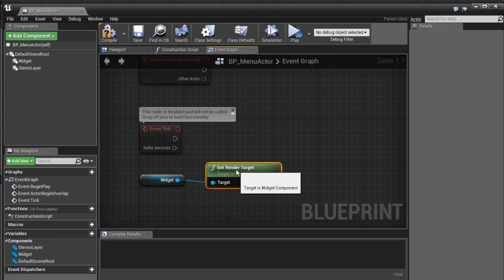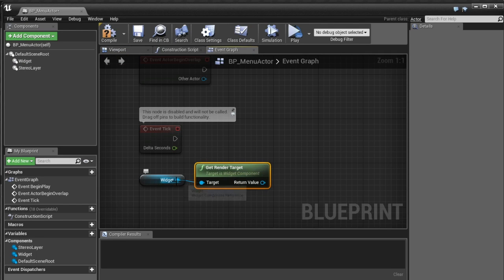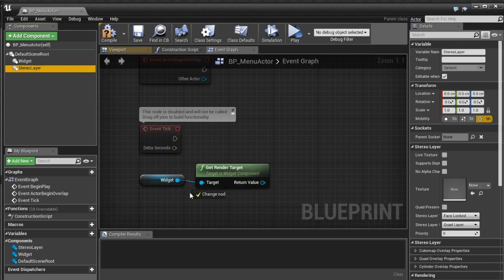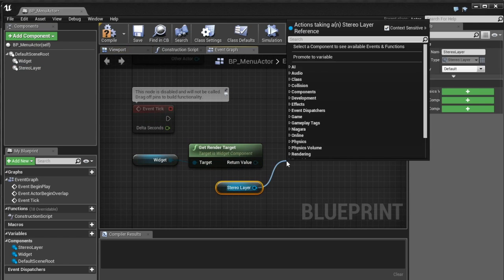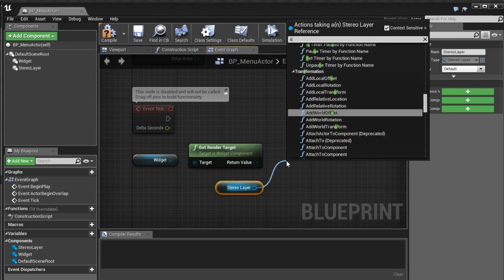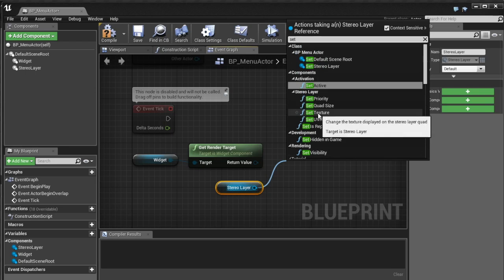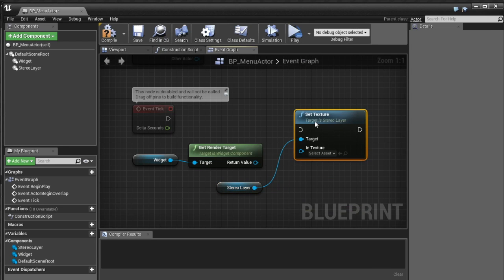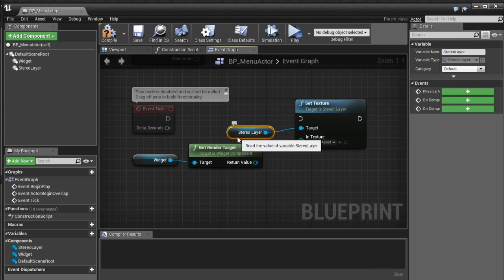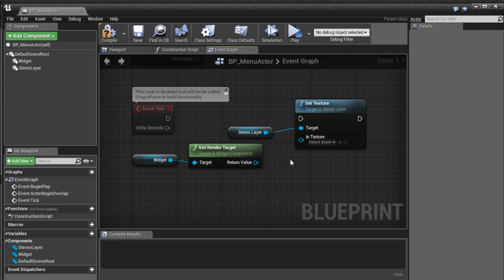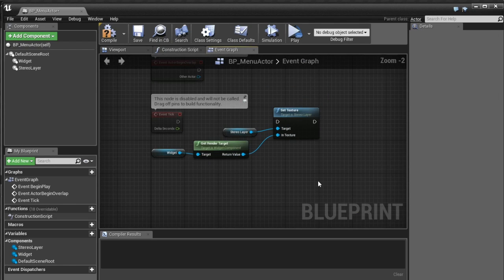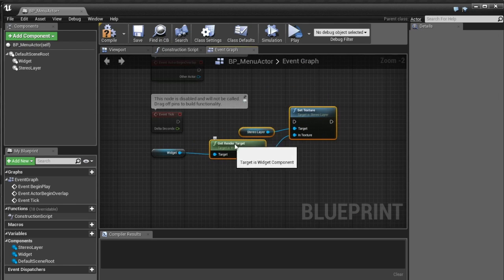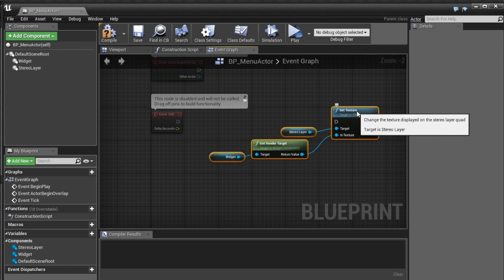And then I'm going to get if we go down here to user interface we'll see the render target which is actually the 2d texture that this widget renders into when it's rendering the UI. So the good thing about that is then we can grab this stereo layer and we can go set texture.